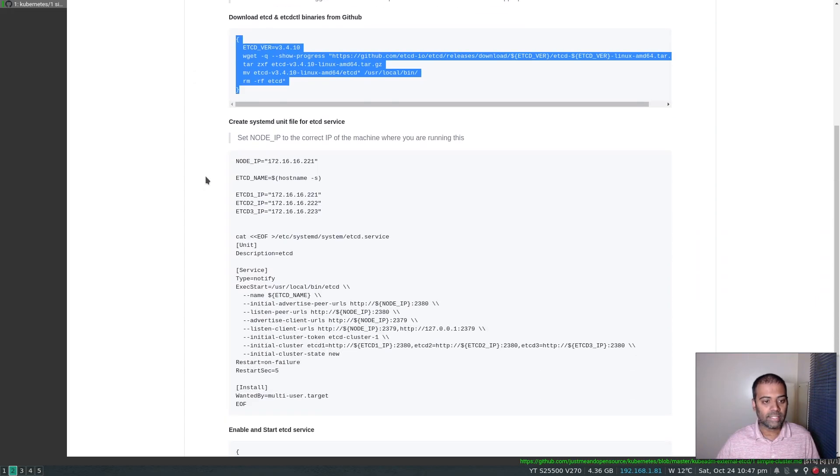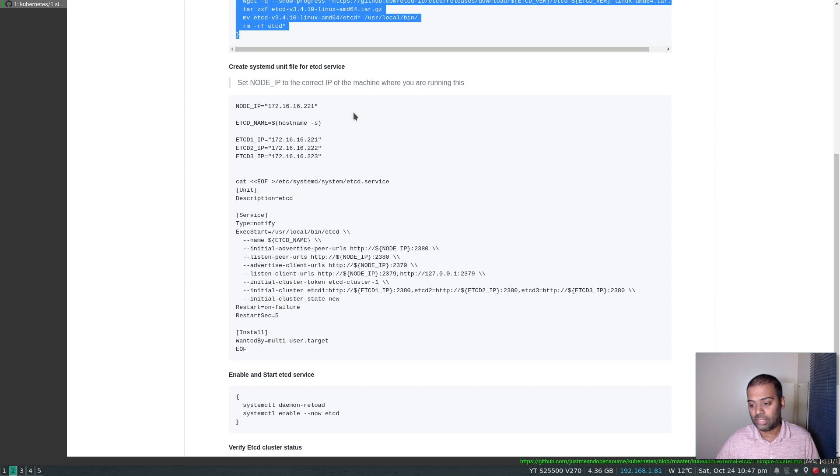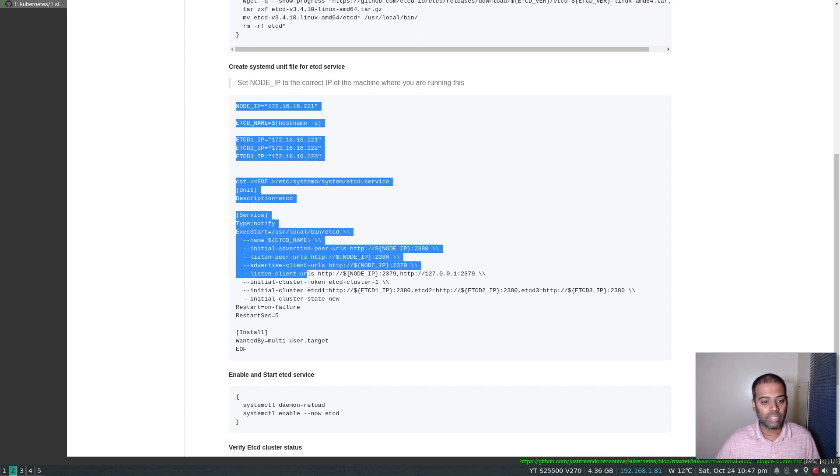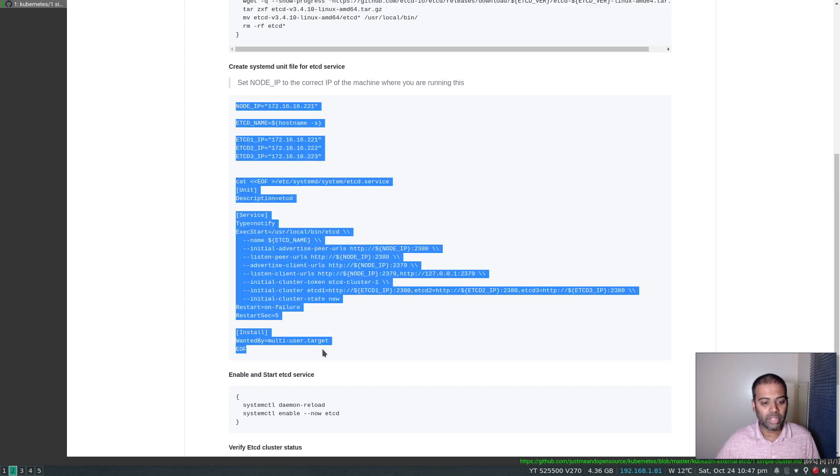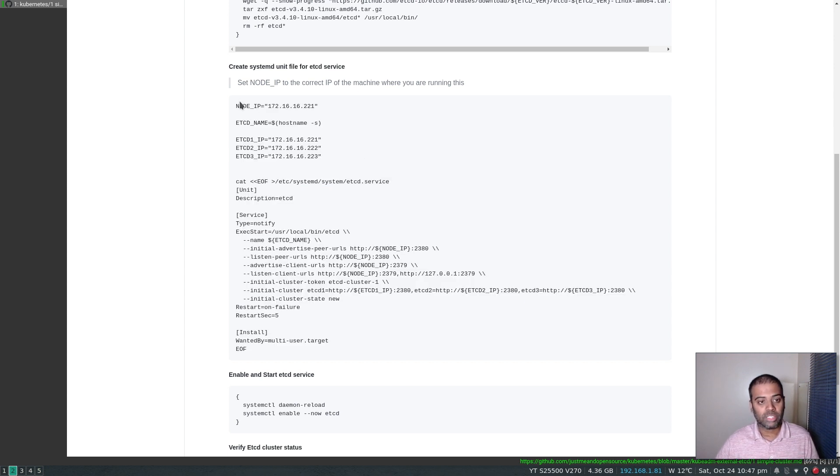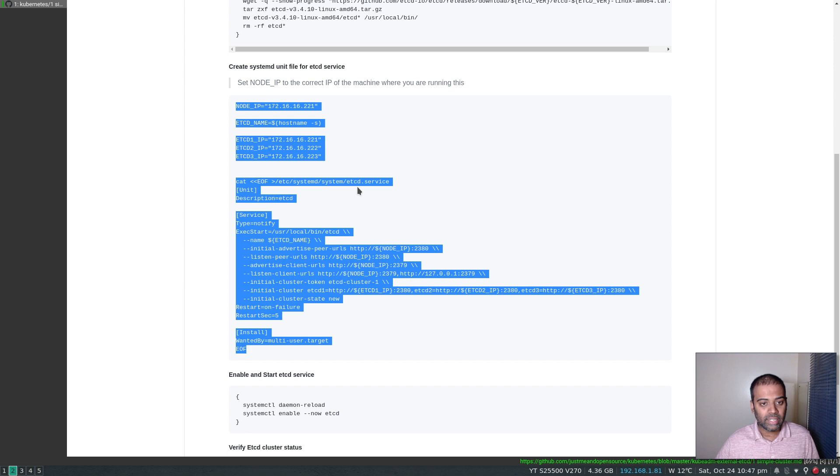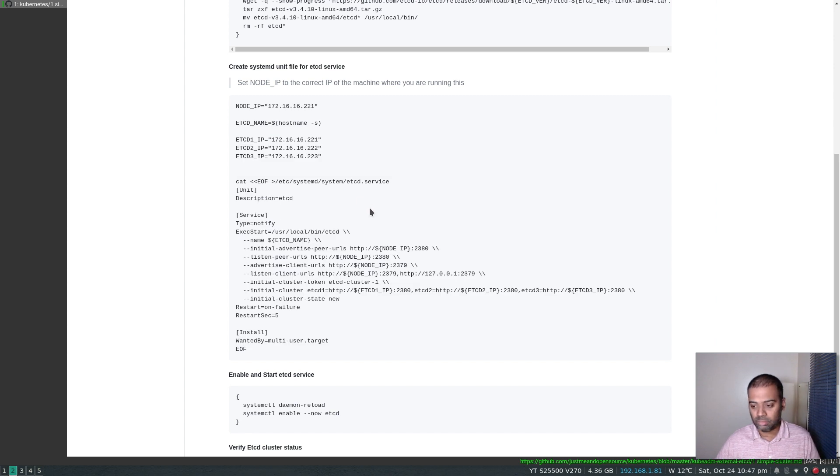Alright, so the next step is to create a systemd unit file for the etcd service. I'm going to copy this. But bear in mind, you need to run this. You need to create this service systemd unit file on all the three machines. But there is this variable here, node IP. I need to edit this node IP depending on where I'm running this.